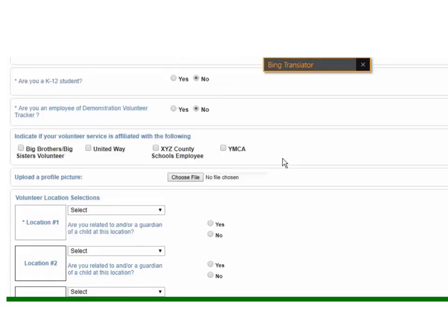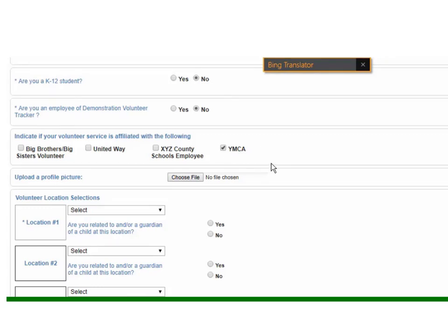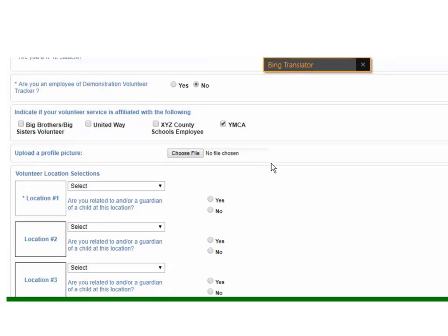One of the big things that we like to do is try to find out if there's any other volunteer services that are affiliated with the district or your school site. This could also extend to any business partnerships, so maybe this person is connected to the YMCA.